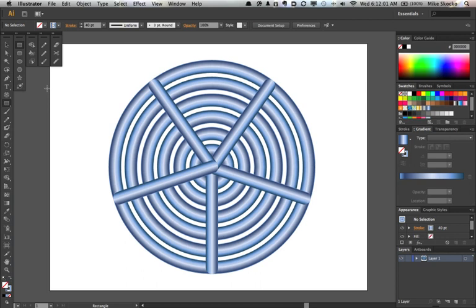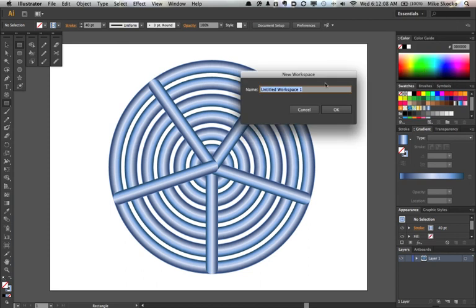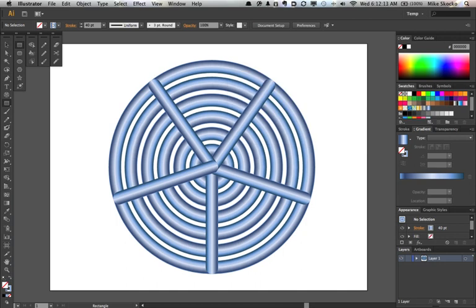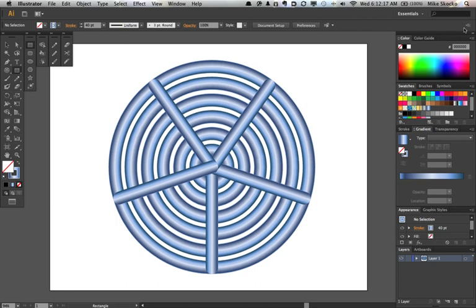And of course, you can save your workspaces. You customize everything exactly as you like it. You save it. And I'm just going to call this temp because I'm going to throw this away. Okay, say okay.